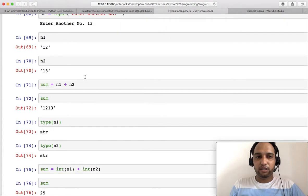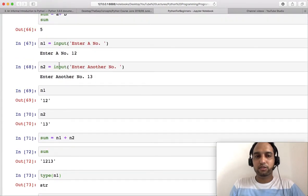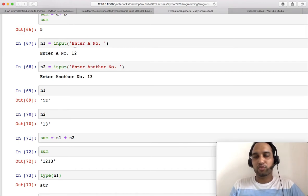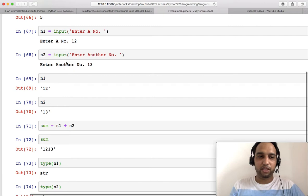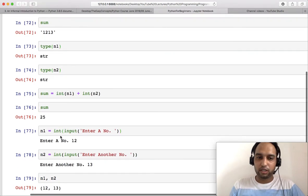You can check the type of n1 and type of n2. So these both are integers. So you have to keep this thing in mind that you can use input, but this takes string as input.